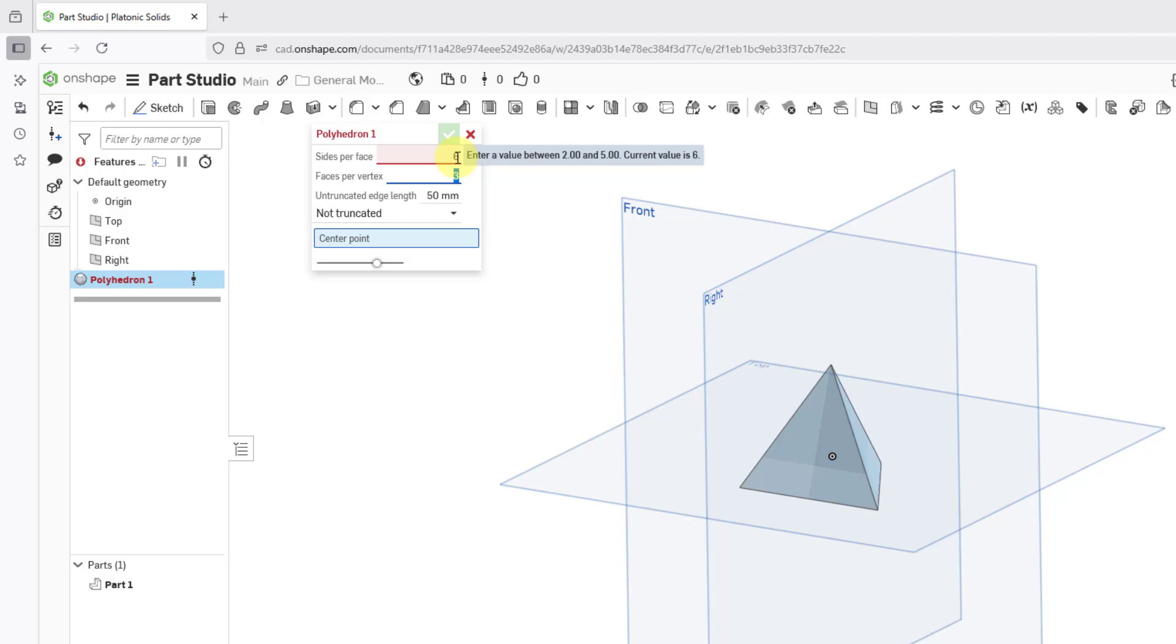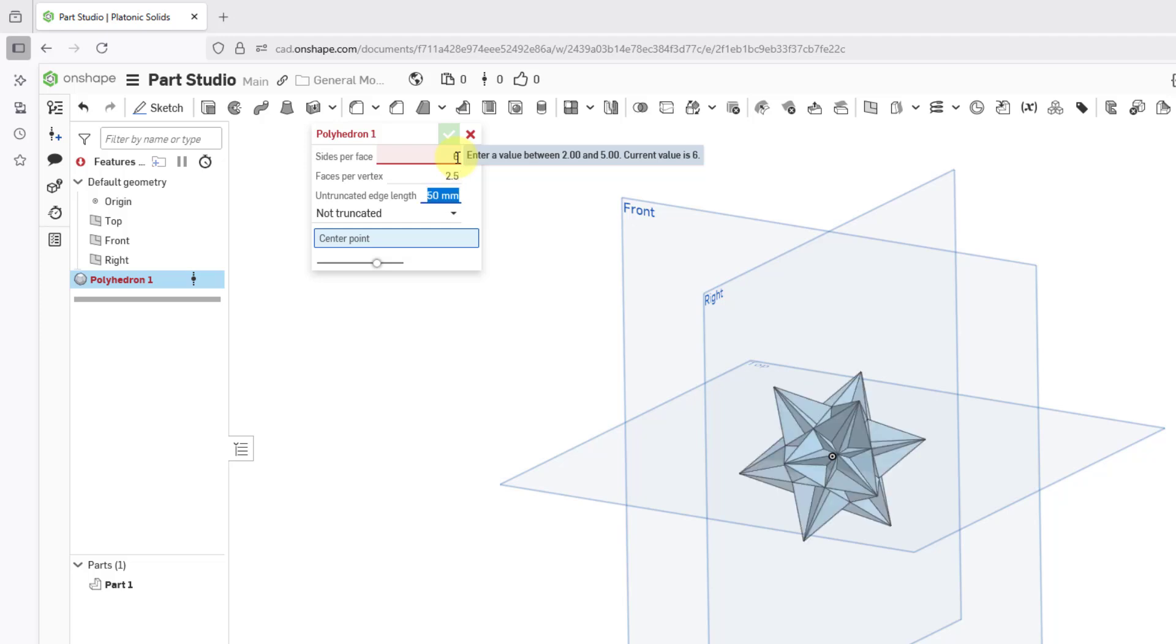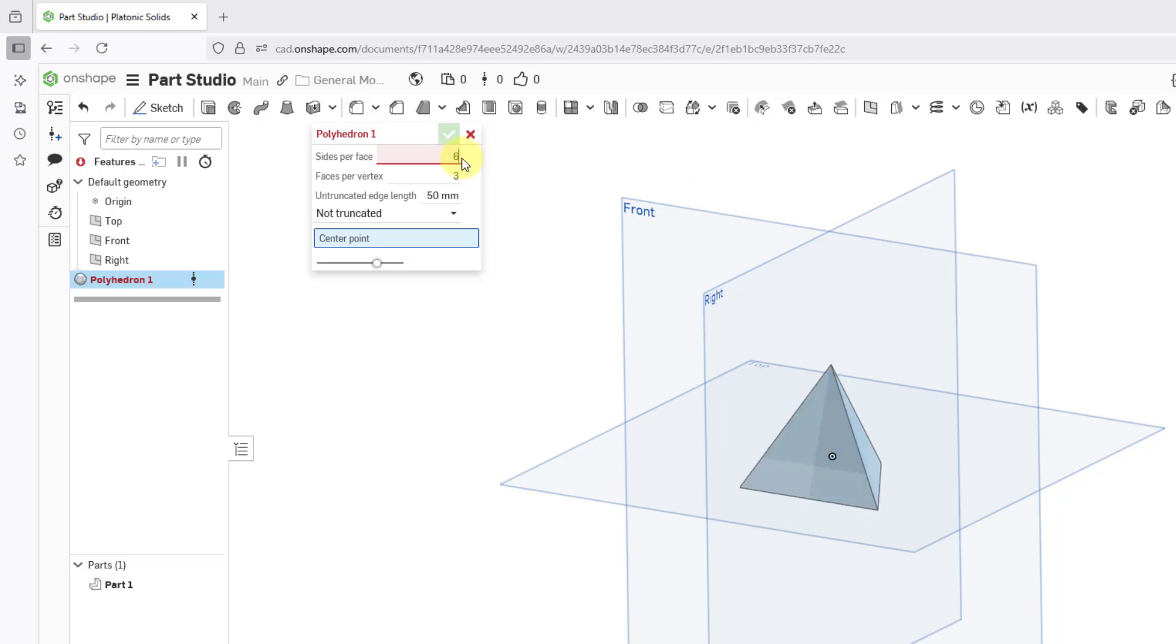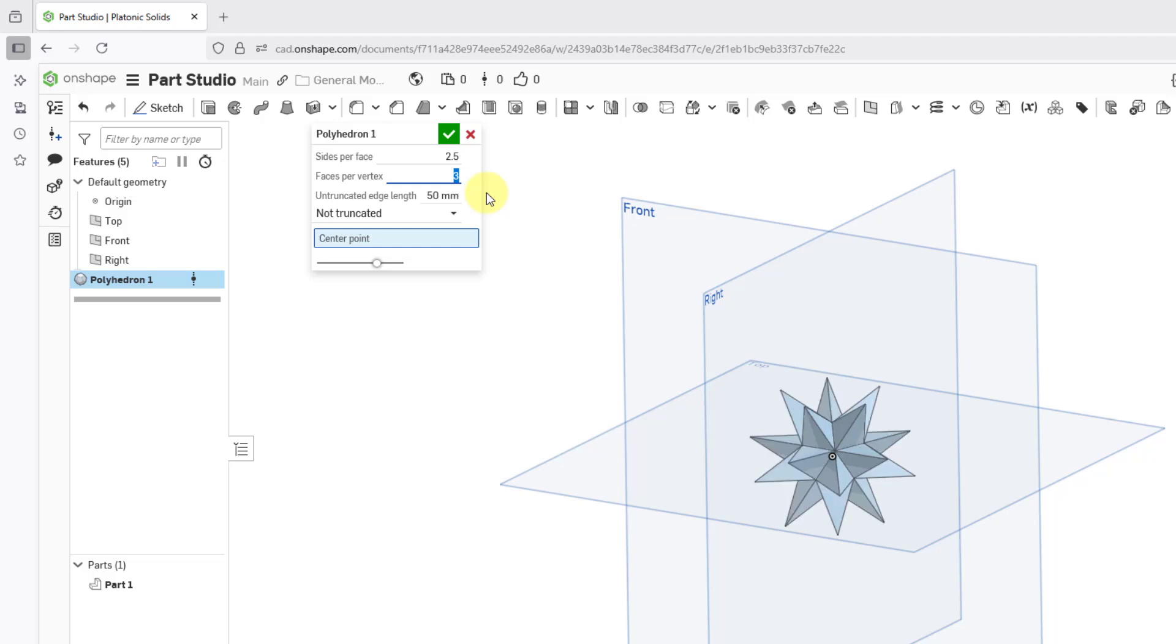You will notice that you can actually enter in fractions or decimals. For example, if I try 2.5 and that is faces per vertex. Hold on, let me change this one. Let's change this back to 3. Let's change the sides per face to 2.5.